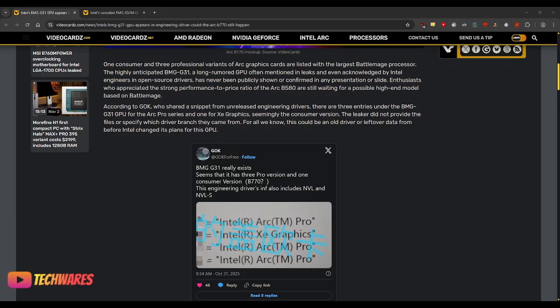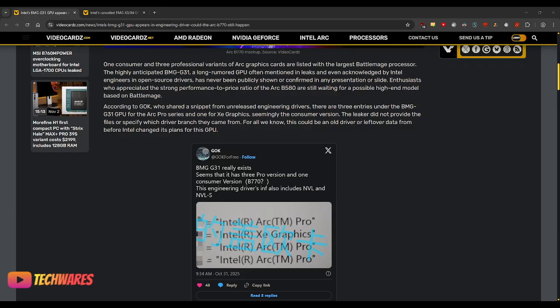And it would just bin into two SKUs. You had the B570, and then you had the B580. And that's it. Two PCIe desktop cards. So, that was a good thing.